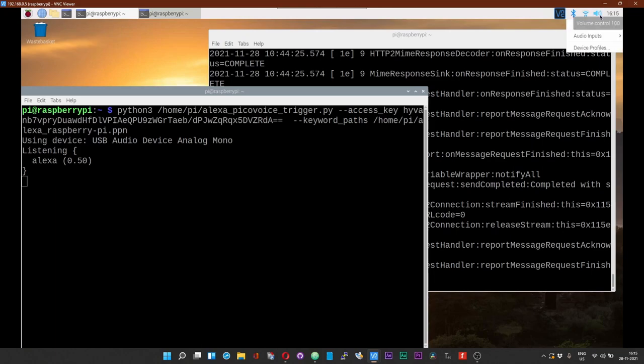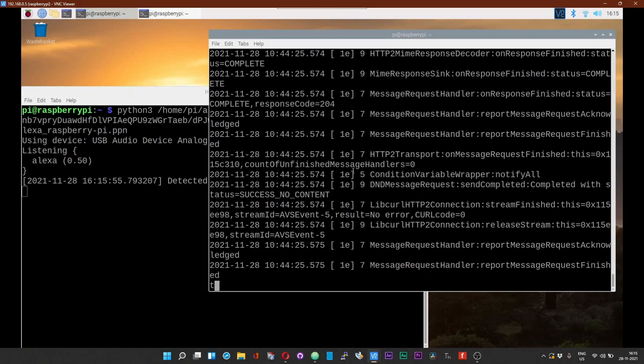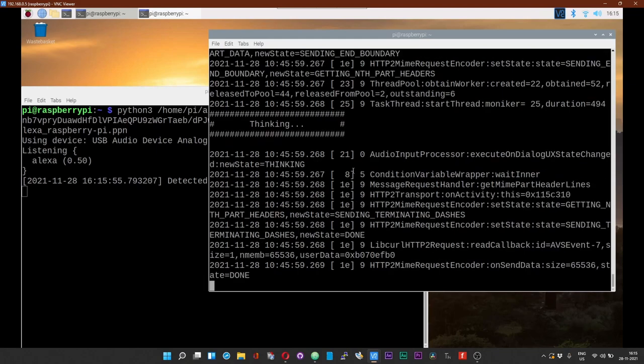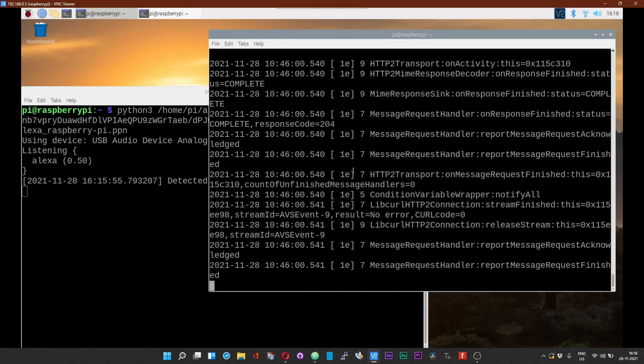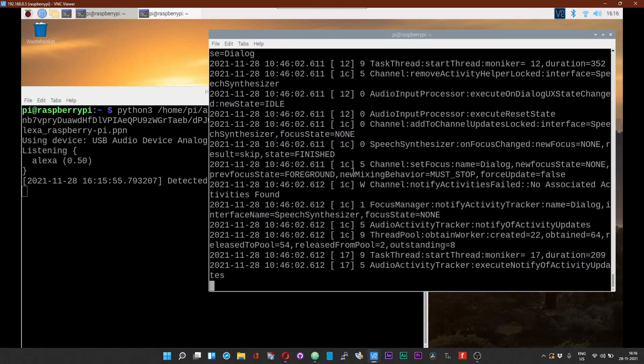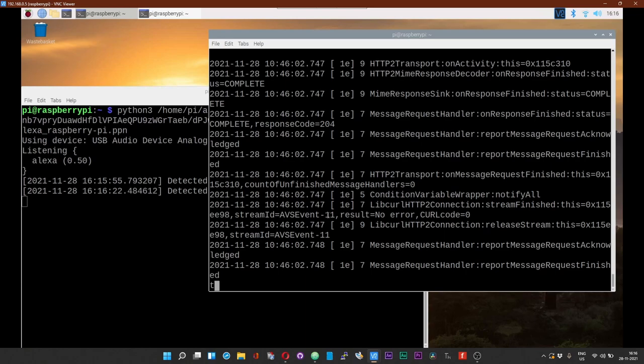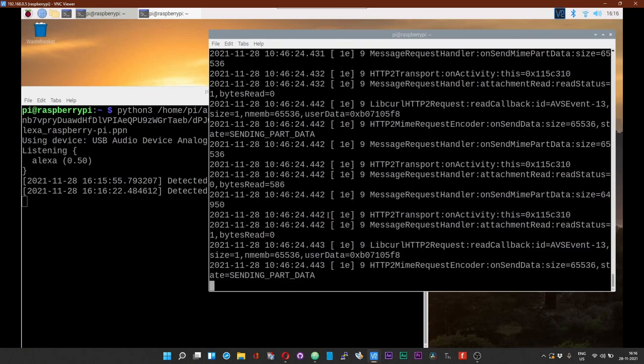Now we should see that the device is currently listening. Make sure that you have set the desired audio input and outputs. So now let us try that. Alexa. The audio was not clearly audible, let us try it again.